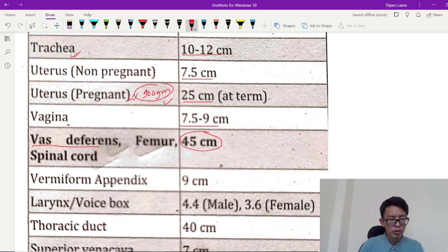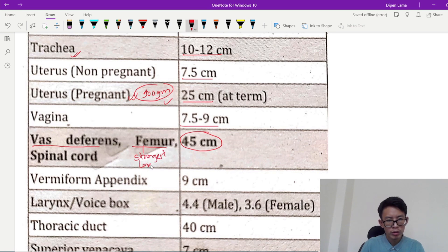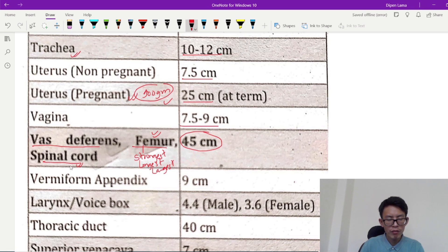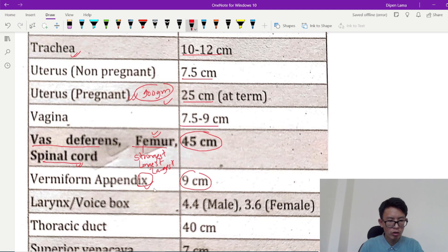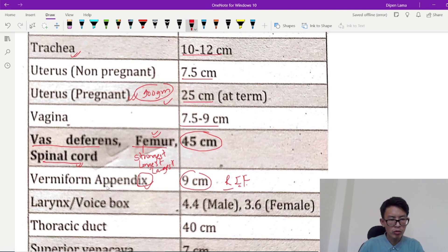The male reproductive structure. This structure is the femur — it is the strongest and longest bone. The largest bone is the femur. The femur length is 45 cm and the spinal cord length is also 45 cm. The vast difference is femur and spinal cord. The appendix is 9 cm. The appendix is IX — 9 cm. The appendix is the vestigial organ located in the right iliac fossa, and inflammation is called appendicitis.